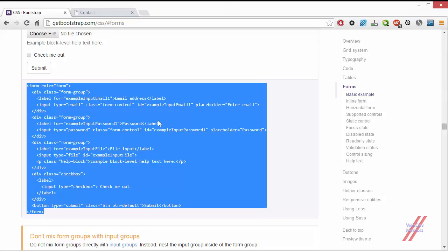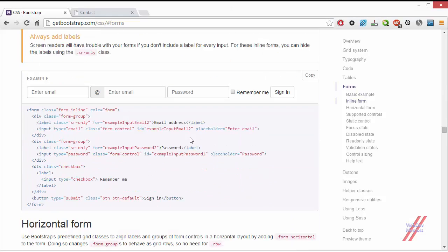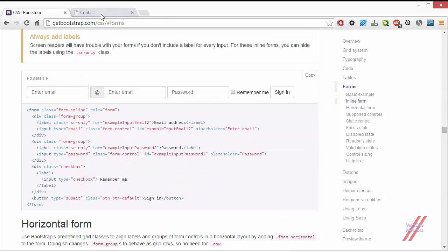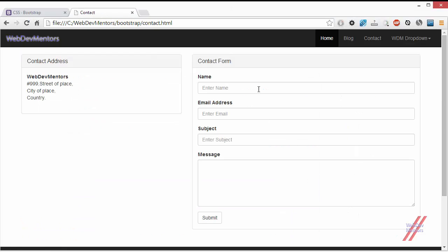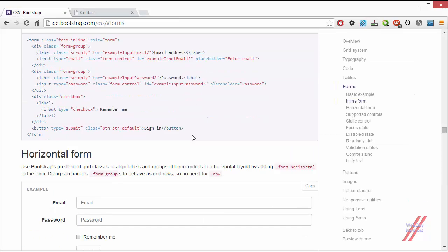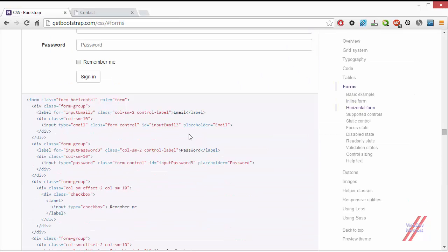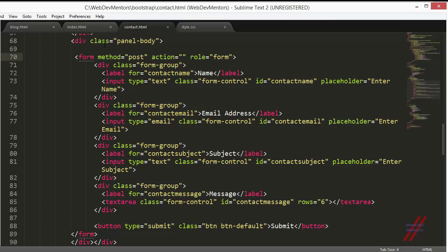Right now I'm going to apply this horizontal and inline form to my existing contact form that we created in the last video. In order to make it a horizontal form, the first thing you have to do is add the class formHorizontal to my form.